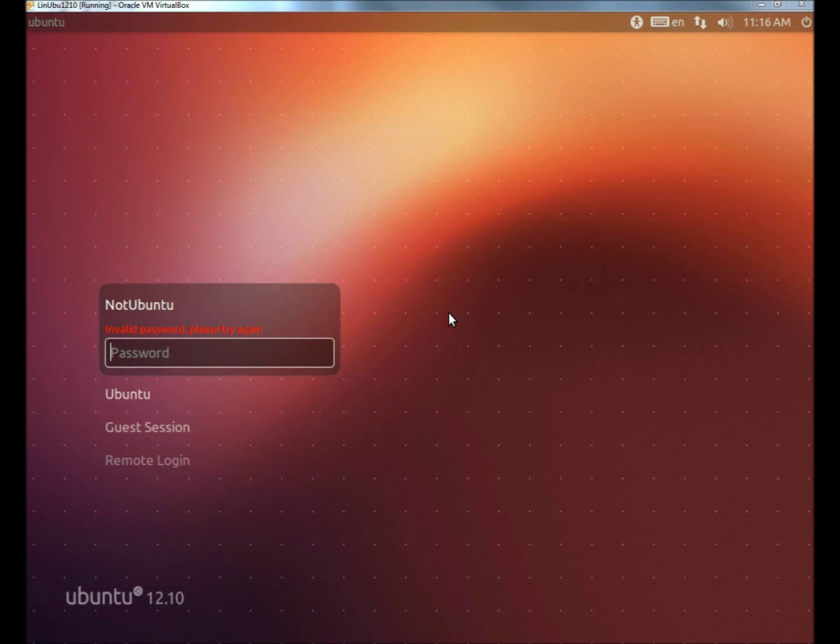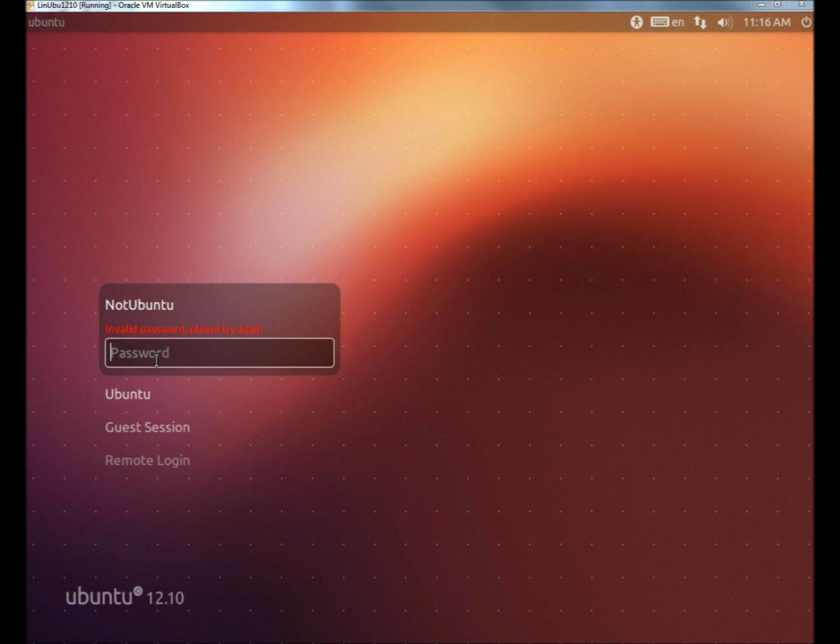Hello. In this video, I'm going to show you one way to reset a password in Linux Ubuntu. I have Ubuntu running within VirtualBox right now, and there's two users: Ubuntu and NotUbuntu. NotUbuntu can't remember their password.